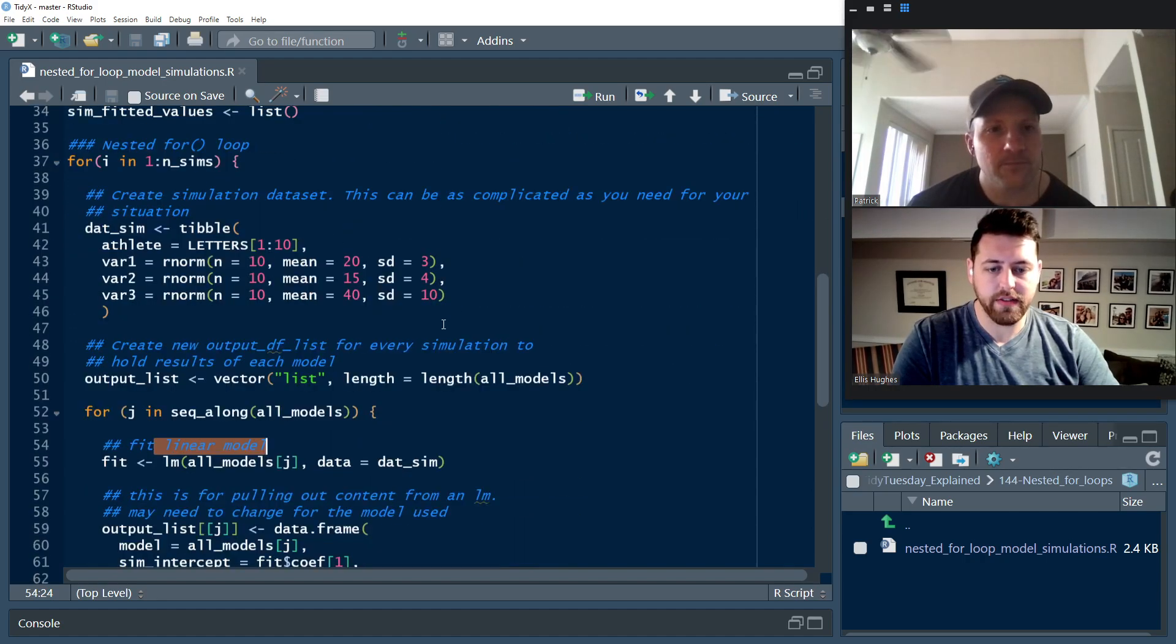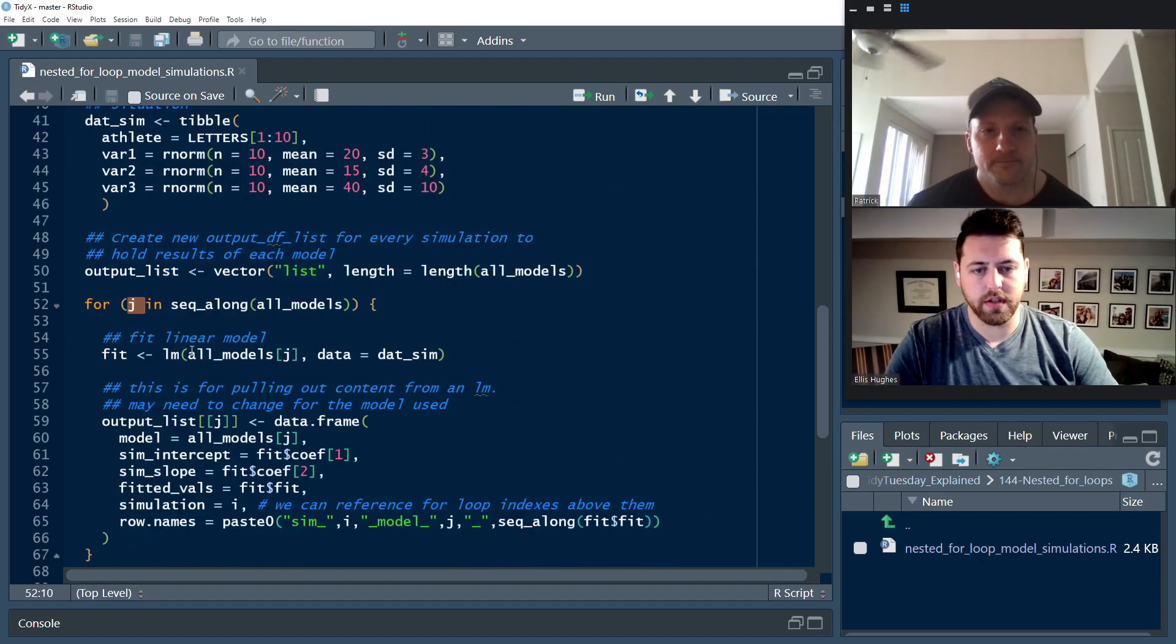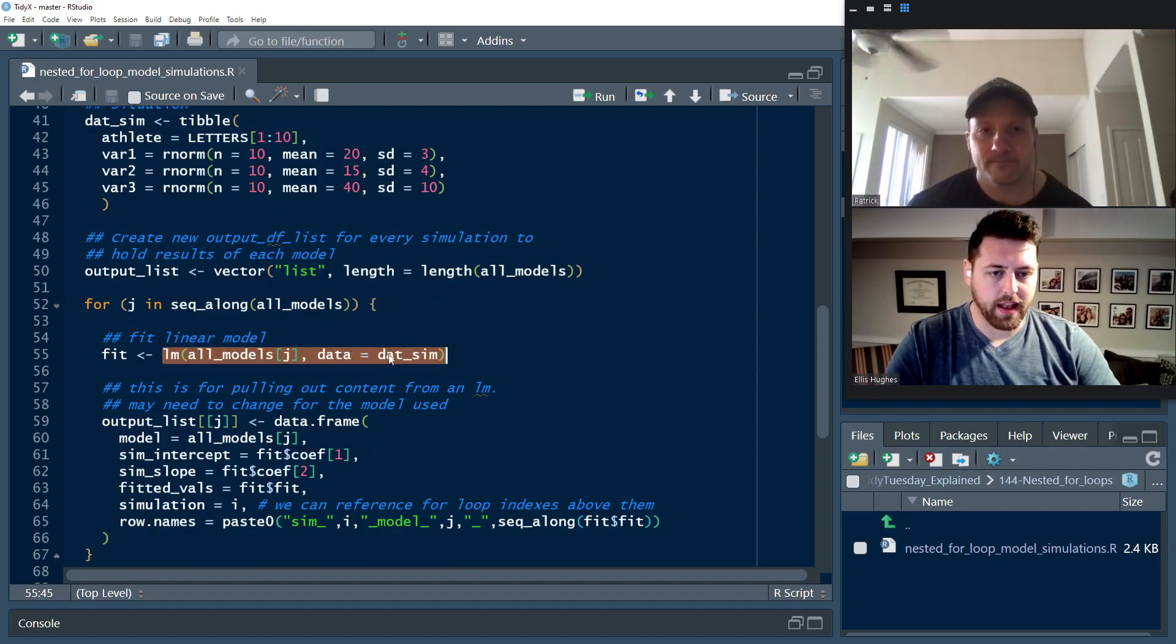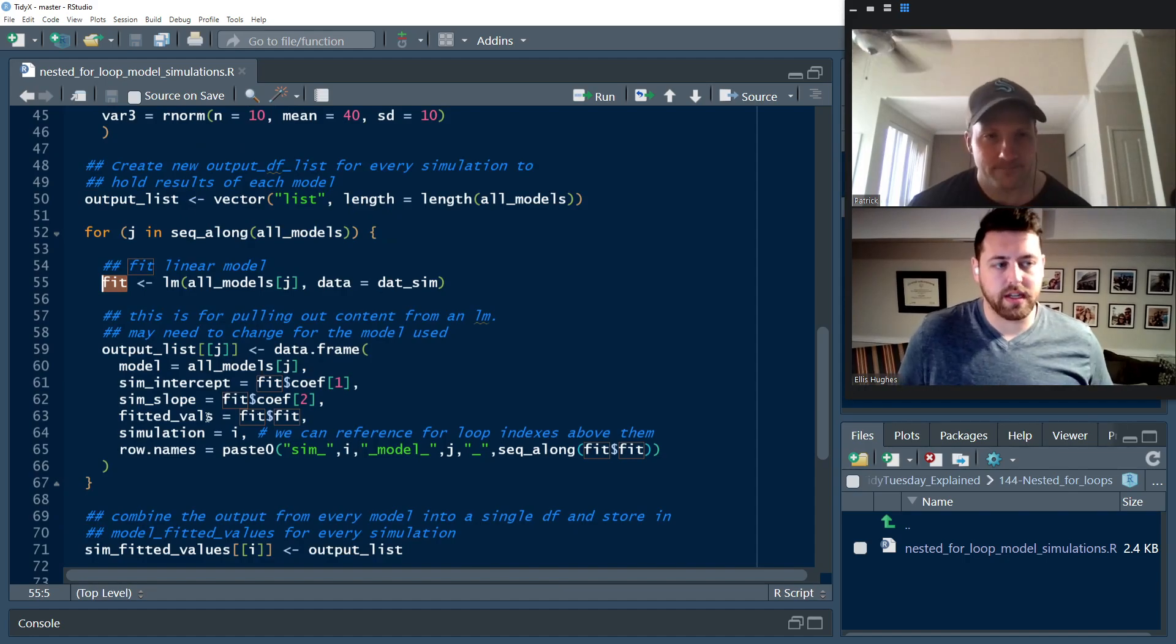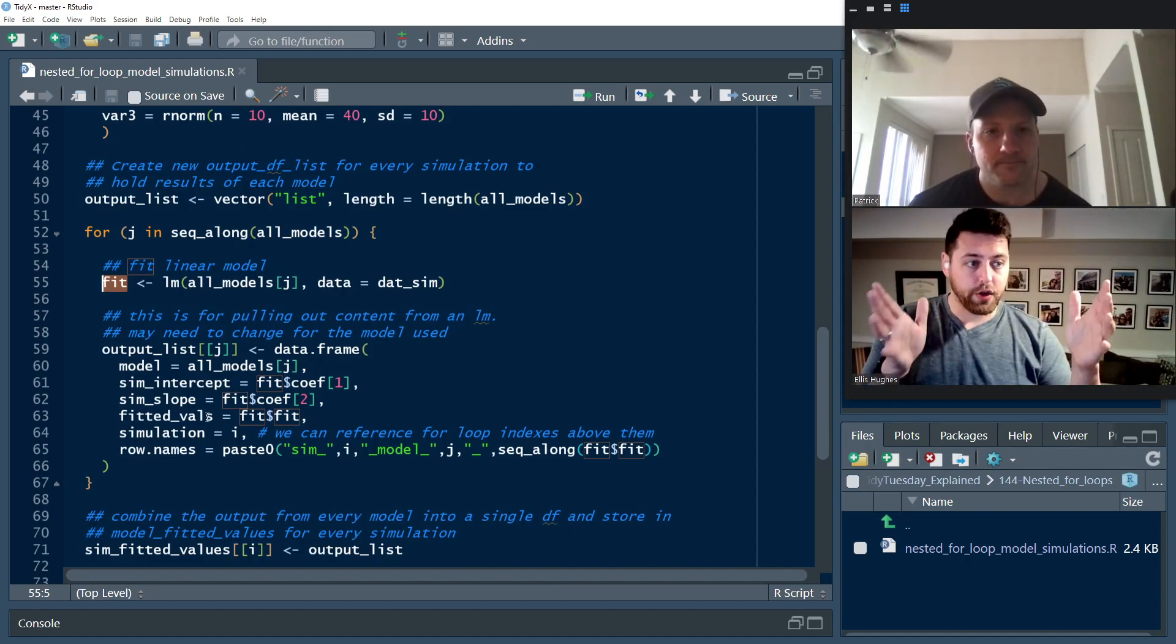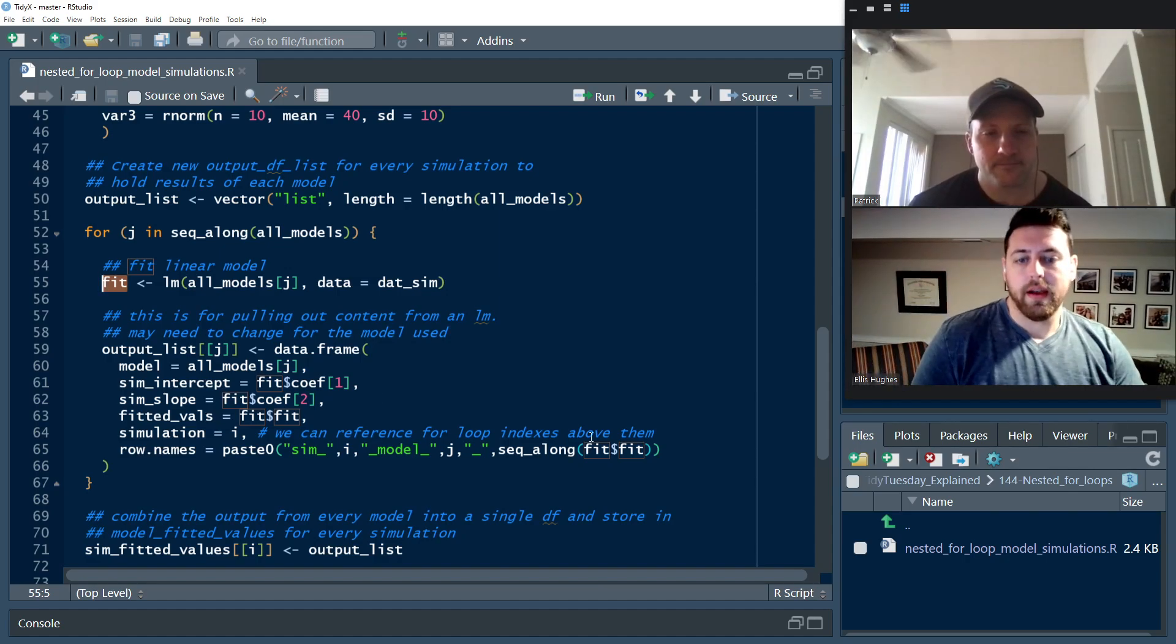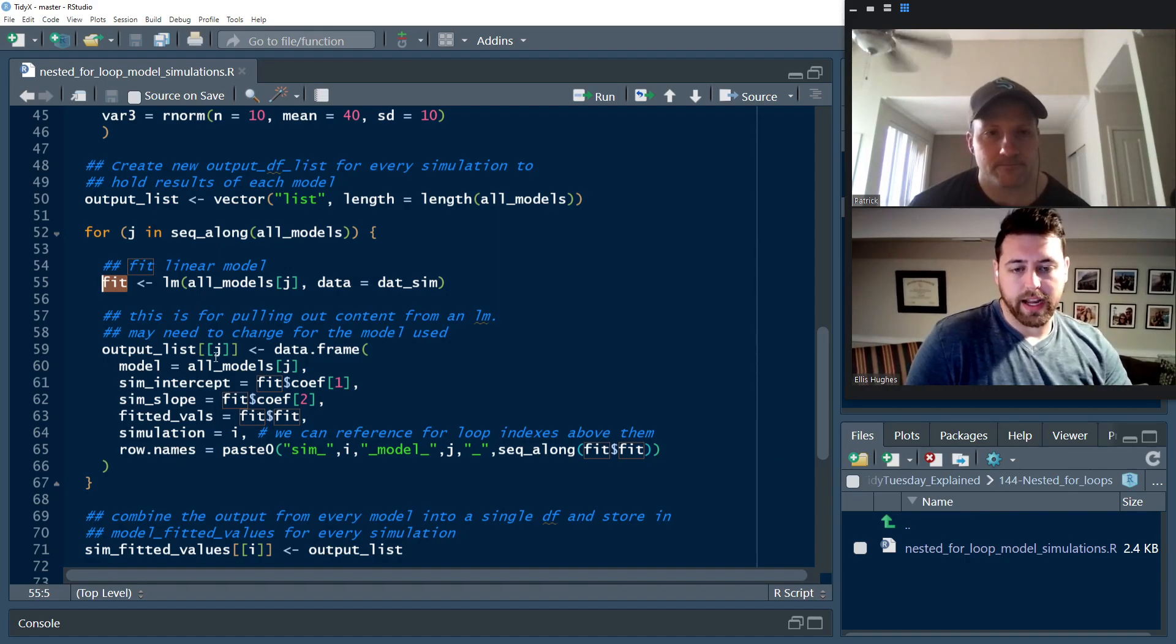And then we're going to fit that linear model. So just as we did up here in lines 23, 24 and 25, we're going to use J as one in this situation. All models pull out the first model, call the LM on datsim and save that to fit. But we don't actually want to save the fit model. What we want to save are the results from it. You could save your fit, drop that into a list and move on with your life. But we have some specific things we wanted to be pulling out from them.